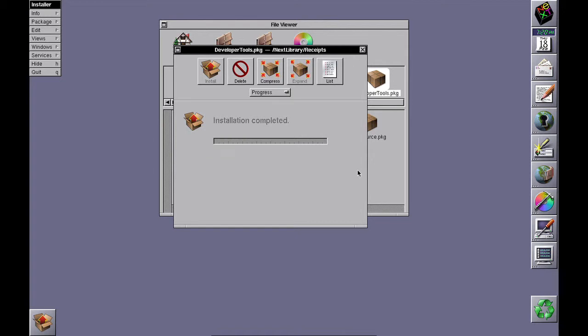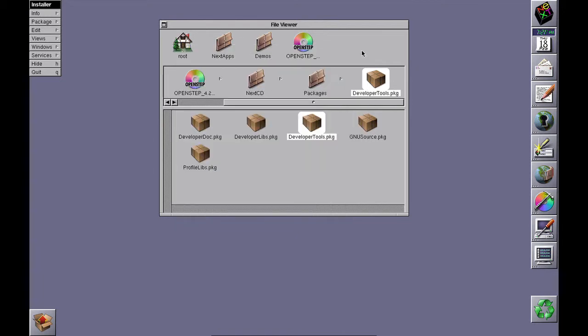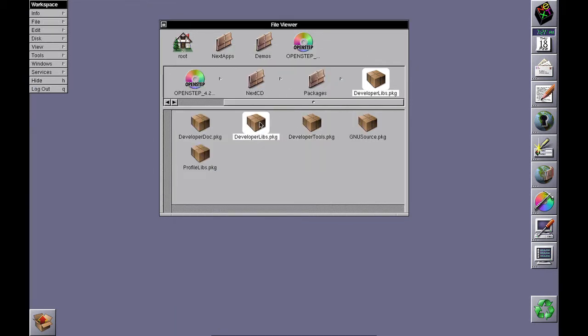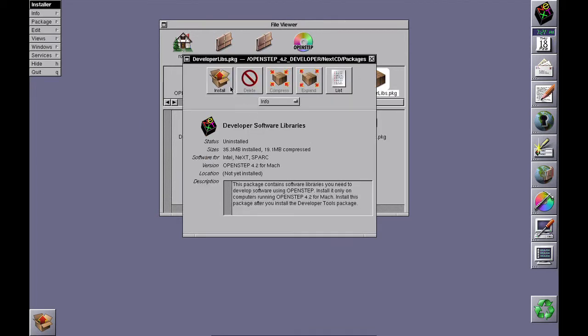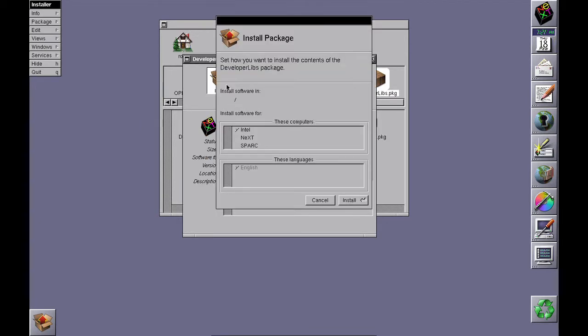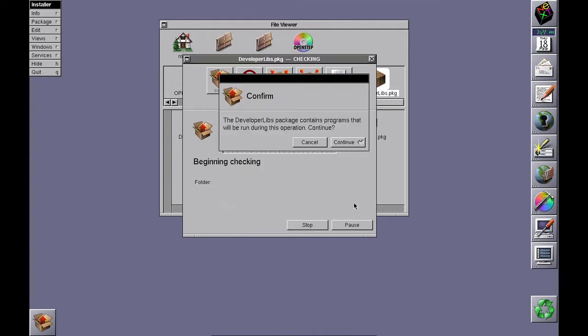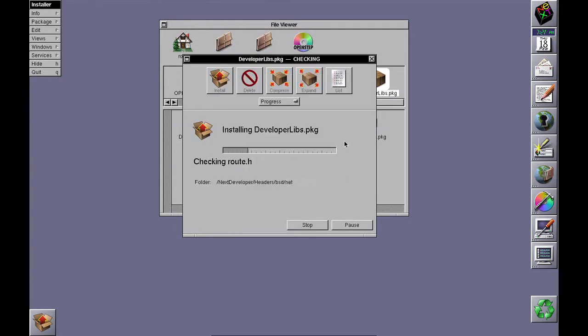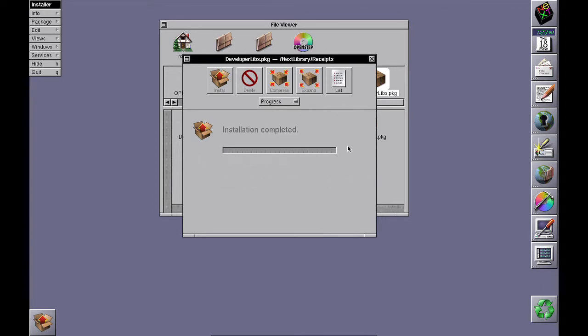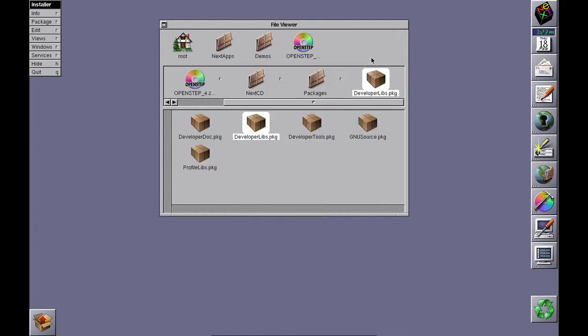That's the developer tools done. Next, we do developer libs. Again, if you want to develop for all three platforms, select all three, install, and we're done.